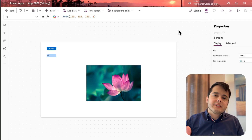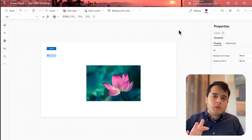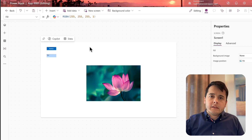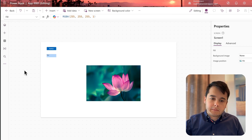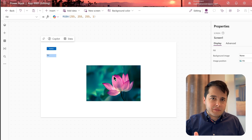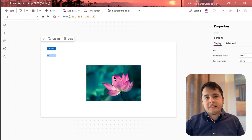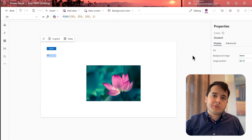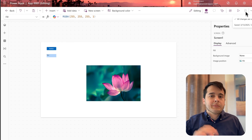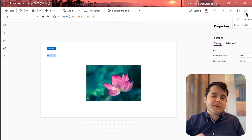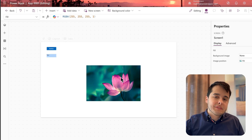Hi there, welcome to this lesson where we are going to explore the app authoring menu — that's this menu here in the far left of the screen. You may notice that my screen is a little different from the previous lesson. That's because I closed the browser without saving it, so make sure you save your app when you're building stuff.